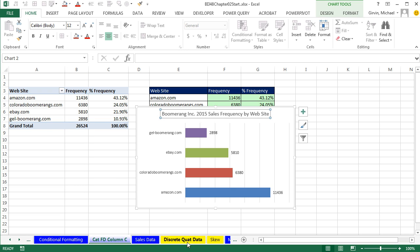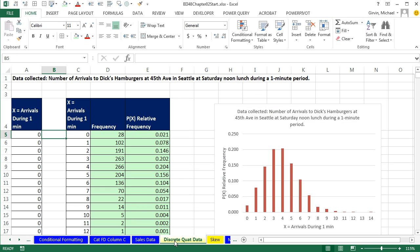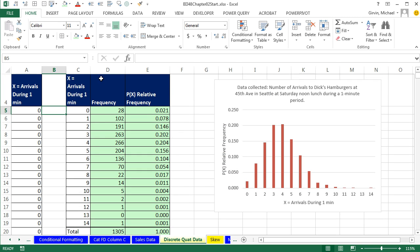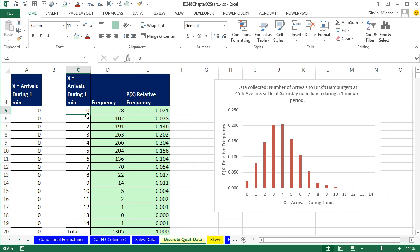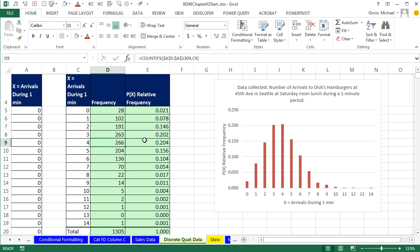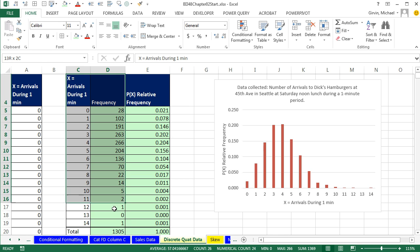We want to go over to the tab called Discrete Quantitative Data. And here we have a frequency distribution. This is a discrete random variable. There's gaps between these numbers. This is counting. Zero people came in in a one minute period to our fast food restaurant at a busy lunchtime. One person, two people, three people, four people. You could see the biggest frequency from our sample data. 266 times four people came in during a one minute period.